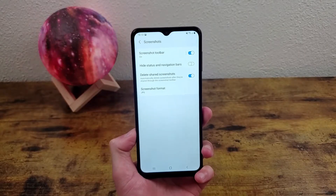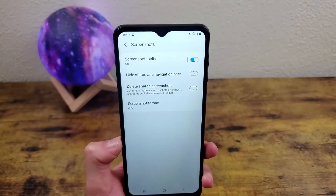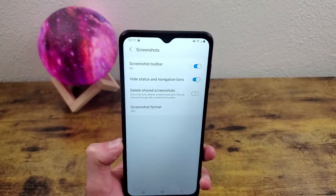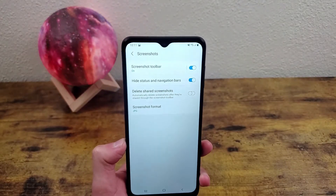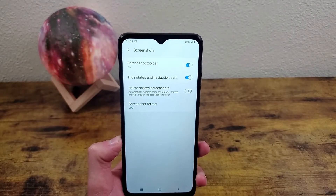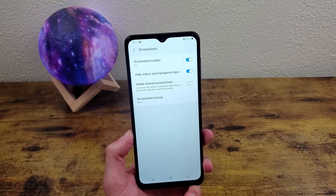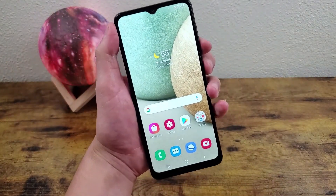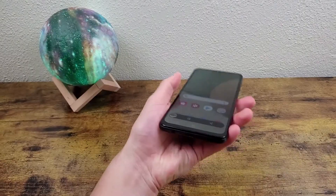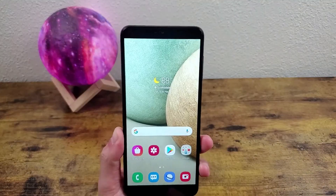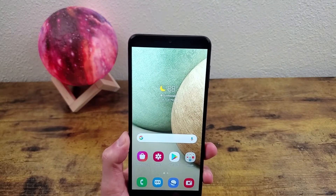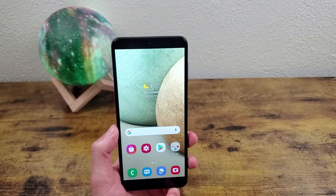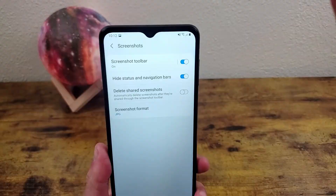The other thing you can do is hide the status and navigation bars. I think this is a really cool function, and unless you're specifically taking a picture of the status bar or the navigation bar, you might as well just turn this feature on and leave it on. I'm going to take a screenshot of the home screen, and now when I go to the gallery the screenshot is exactly how it normally would be but there's no status bar and no navigation bar, so it looks so much cleaner and just that much more professional.